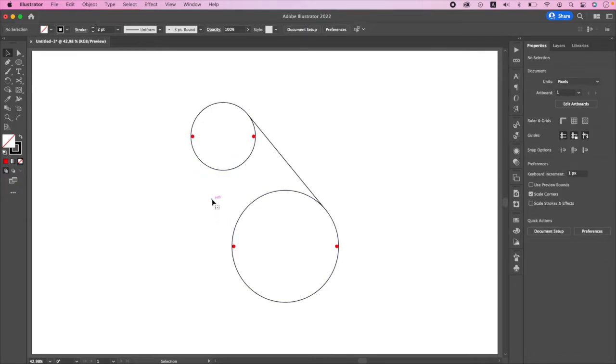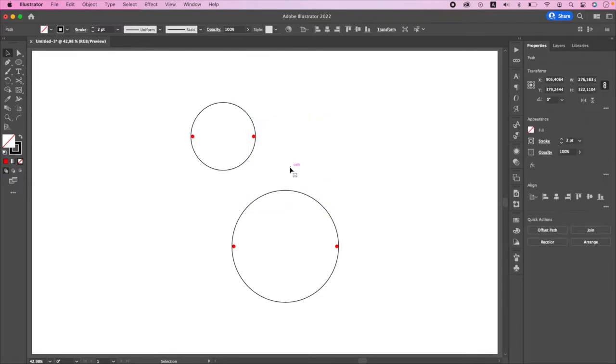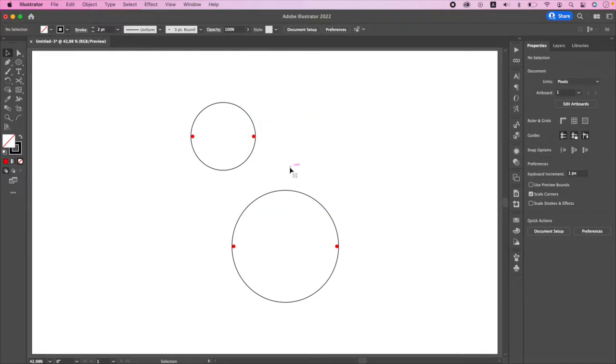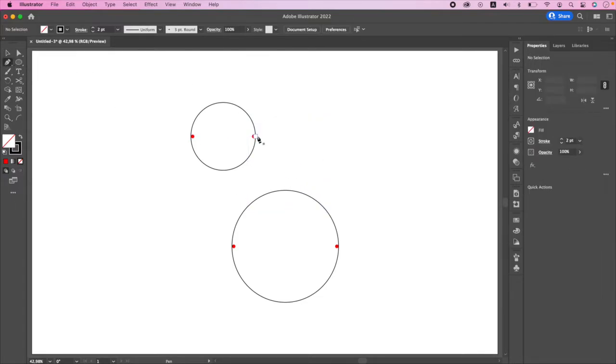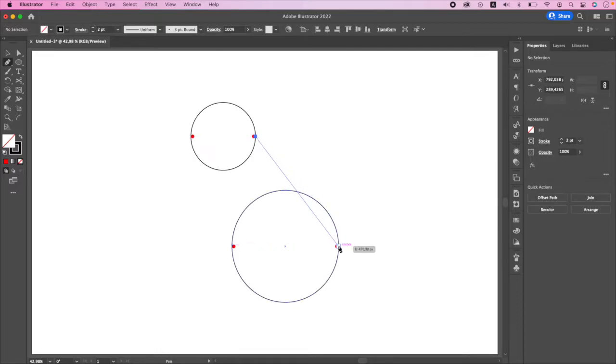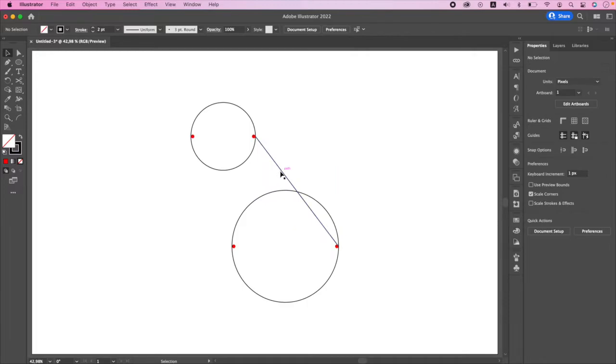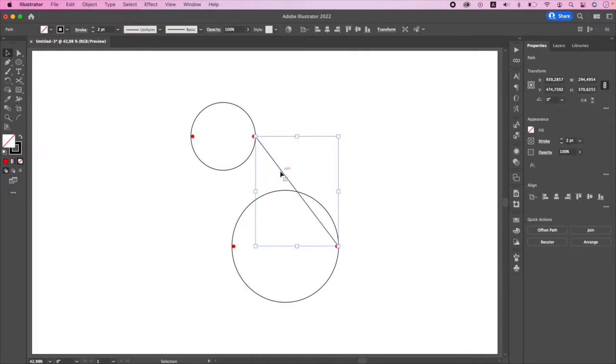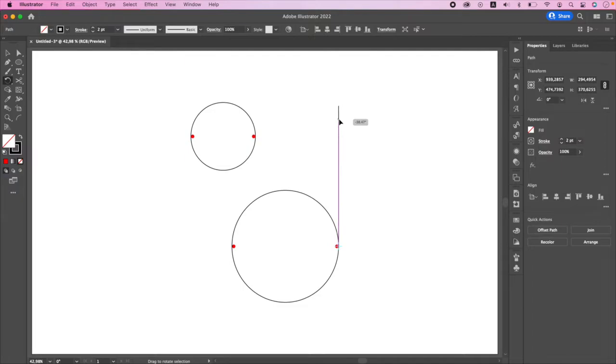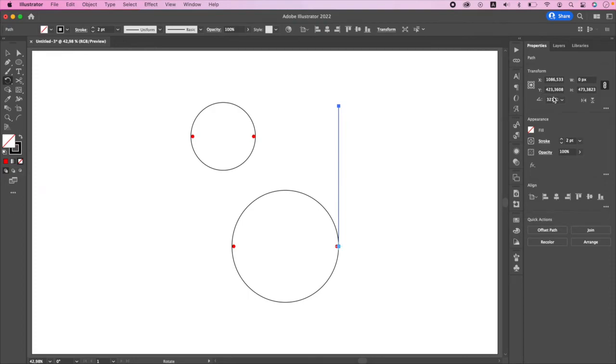Let's delete the lines. Draw a line from two exterior points. Click R on your keyboard, set one point as reference and rotate it until it becomes straight. Copy the rotation value and delete the line.